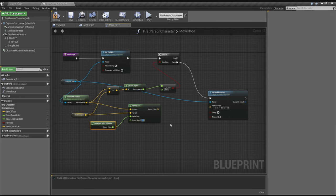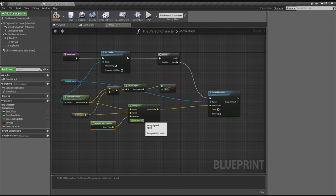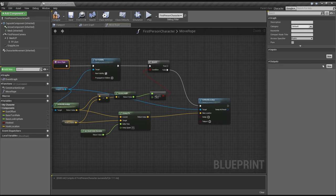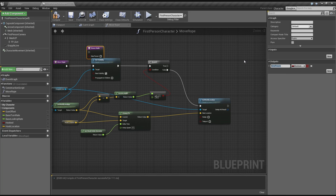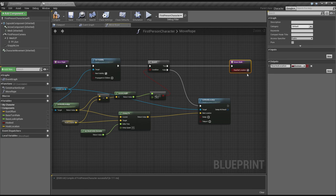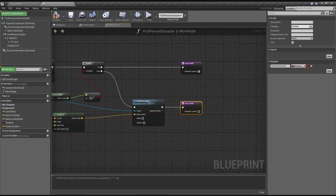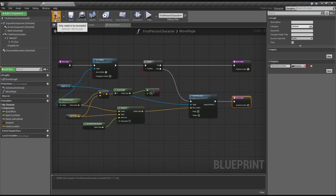You can tweak the interp speed if you want — you can set it to 5 and it goes really slow before it gets there, or set it higher and it reaches its position quicker. Now we just need an output boolean called 'reached location' — if it's true we set it to true, if we haven't reached the location yet we set it to false. That's all we need to do for this function.